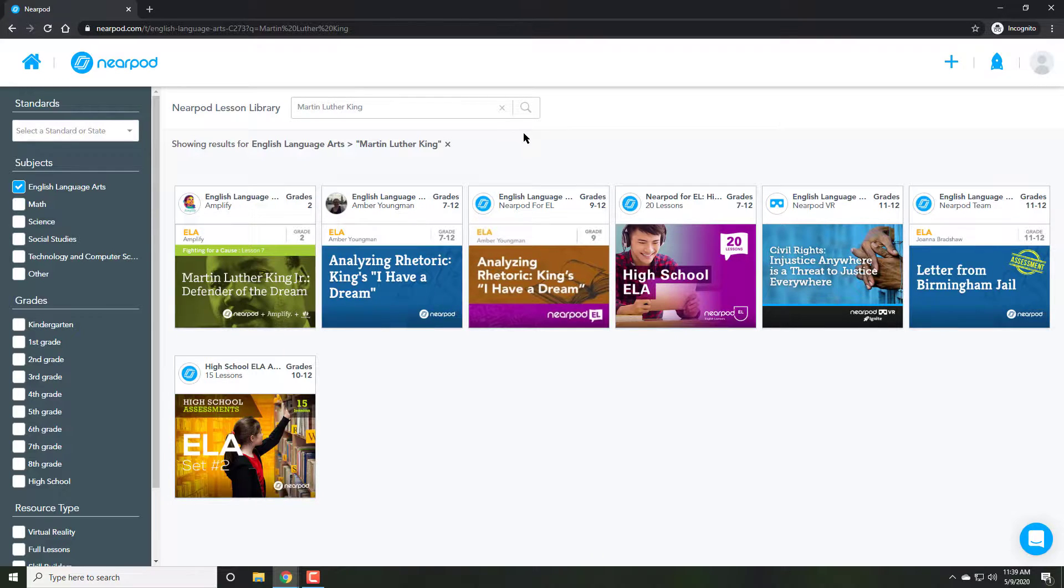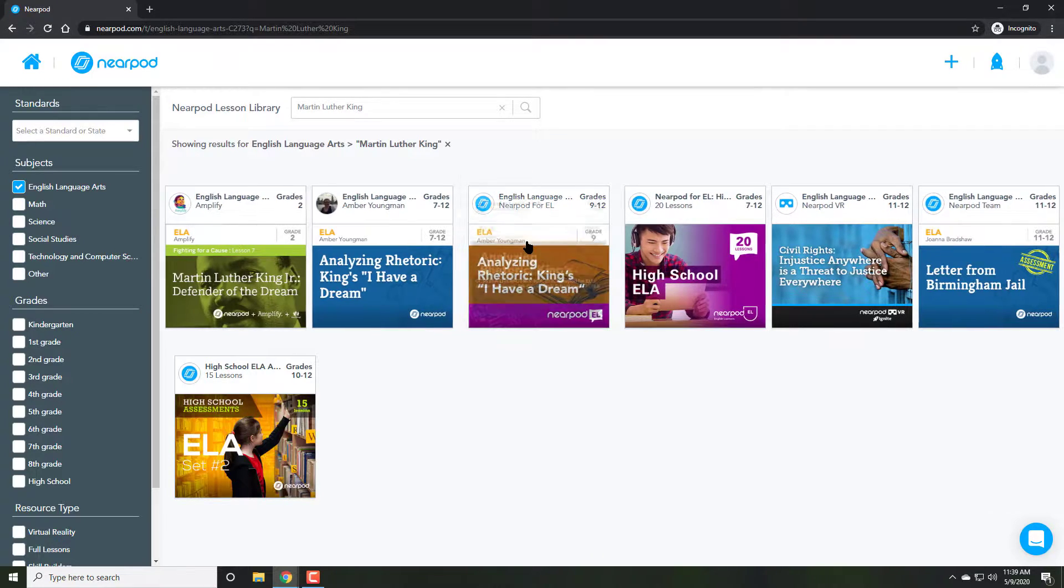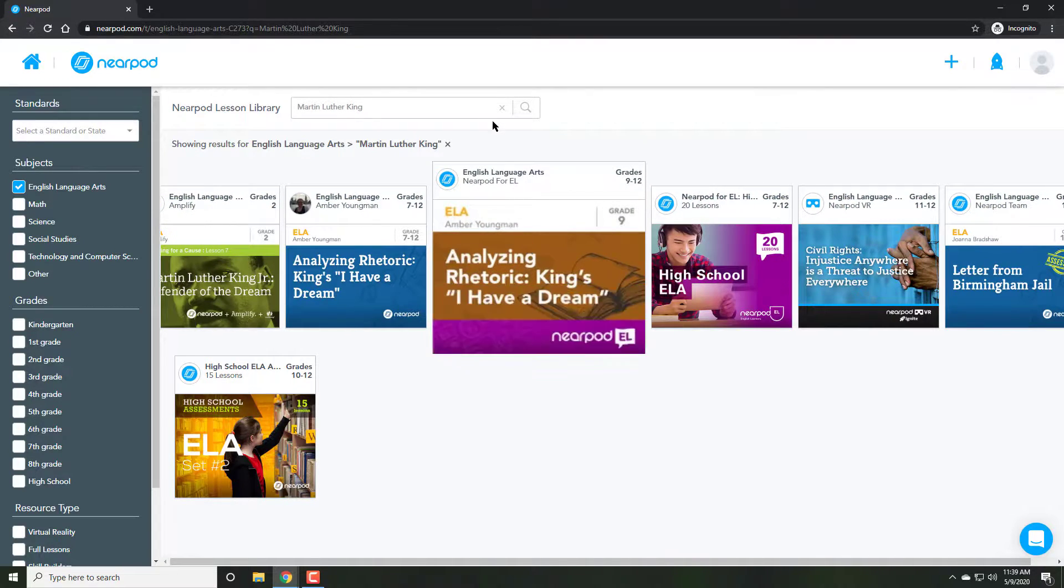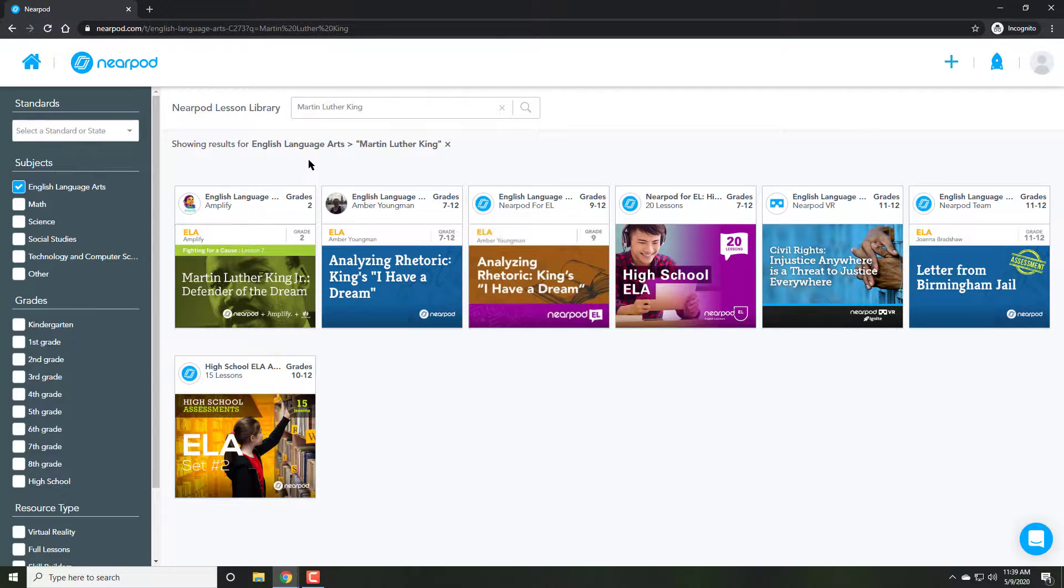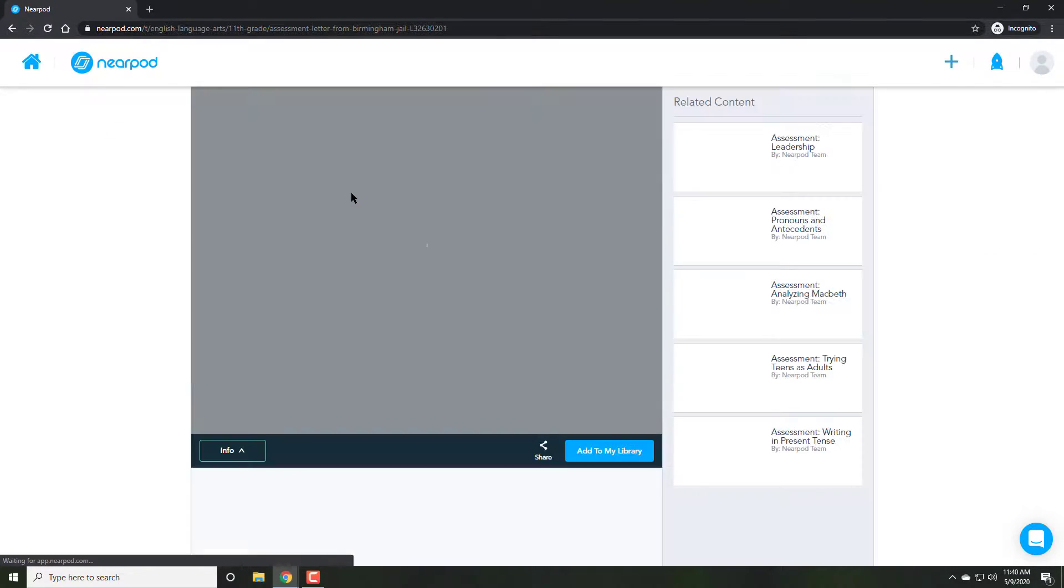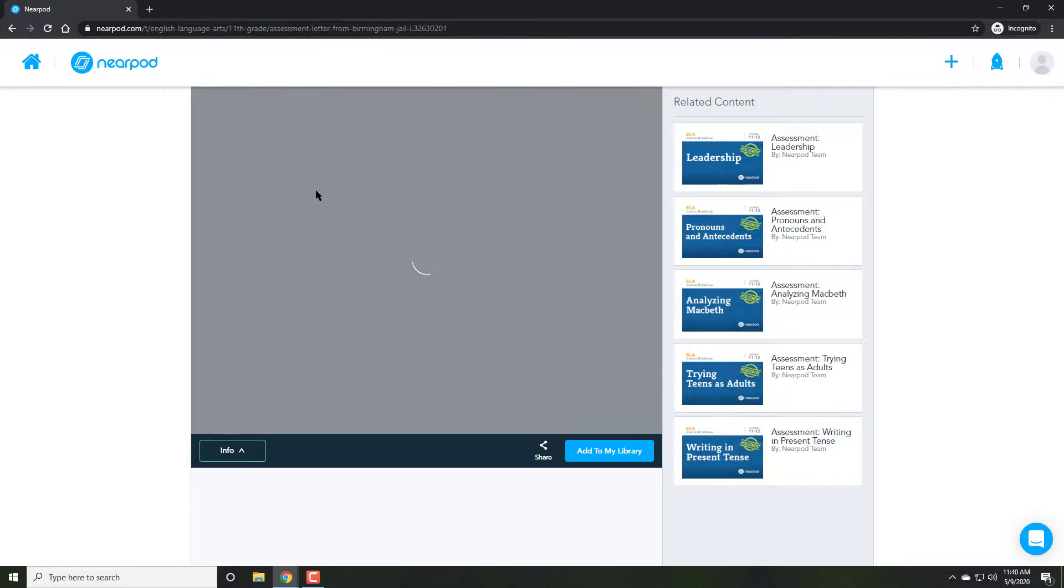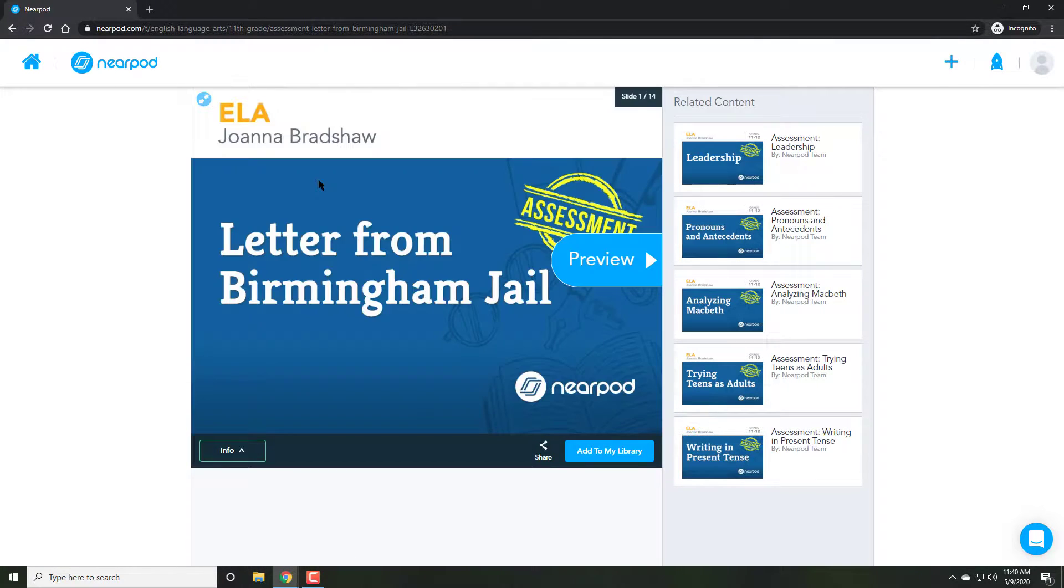Once I find a lesson that I'm interested in or a group of lessons, as you can see, I'm going to click on any one of them. Clicking on the lesson allows me to preview all the activities.